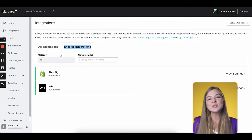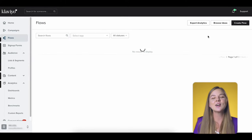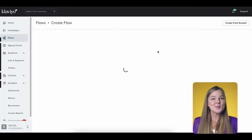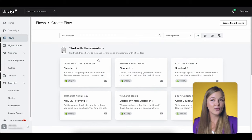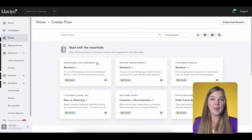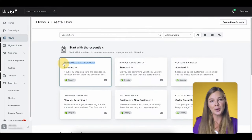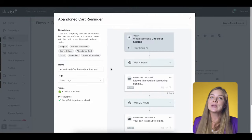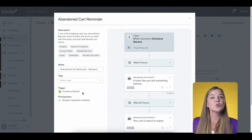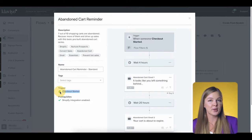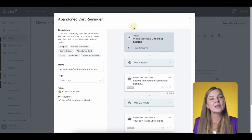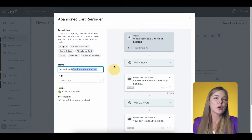Let's go to Flows on the left and click Create Flow. I like to start with a simple template that Klaviyo offers here called Abandon Cart Reminder. Notice that the trigger for this flow is a metric called Checkout Started.